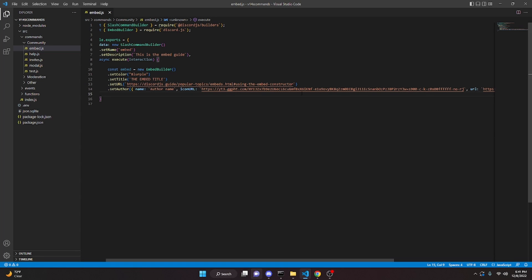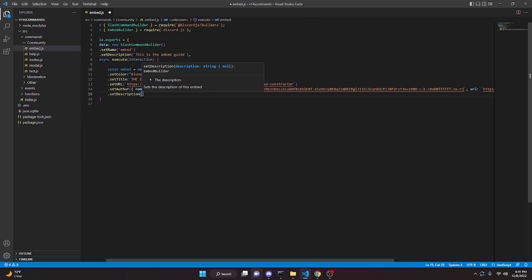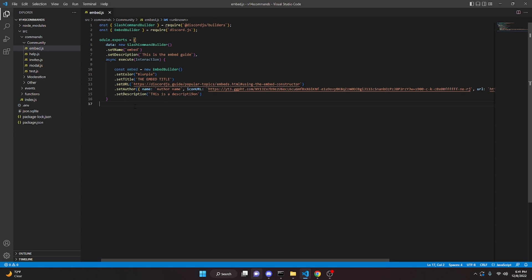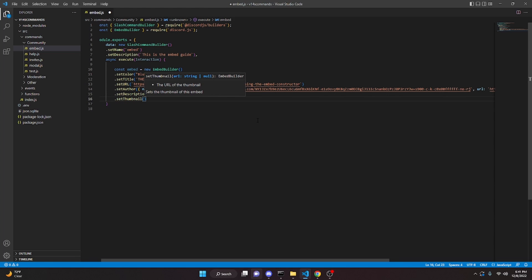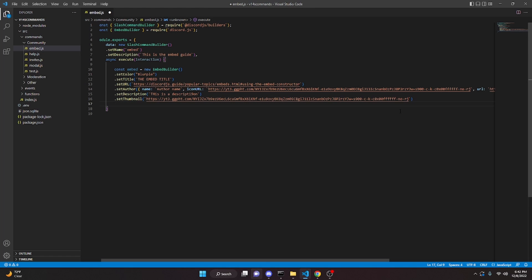Next is `setDescription` — again just a string, so we can say `'This is a description'`. Pretty basic, just takes a string. Then `setThumbnail`, which also takes a string — we'll paste in that same image URL. This places a thumbnail image in the embed.